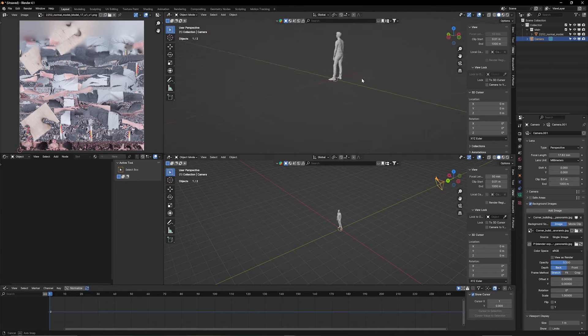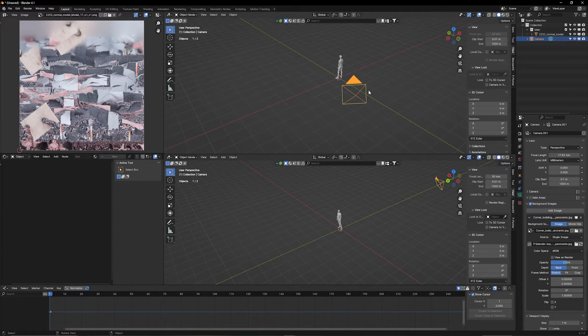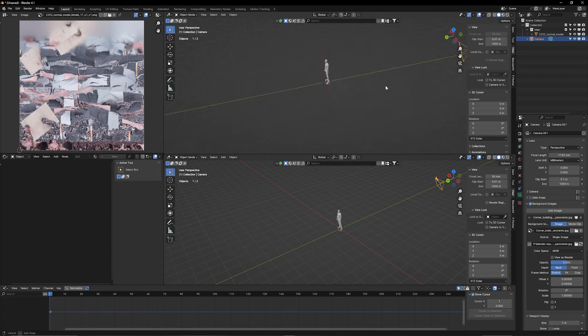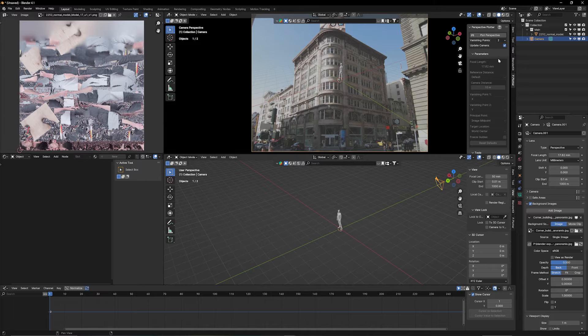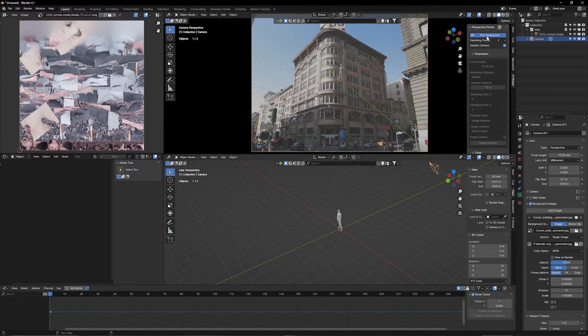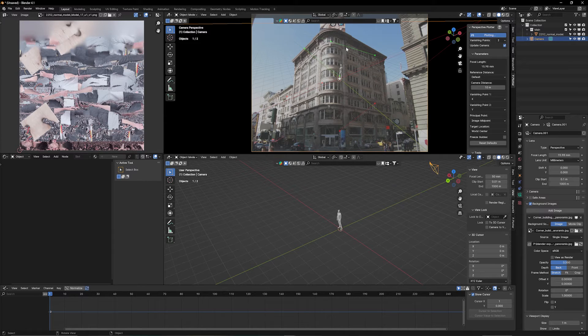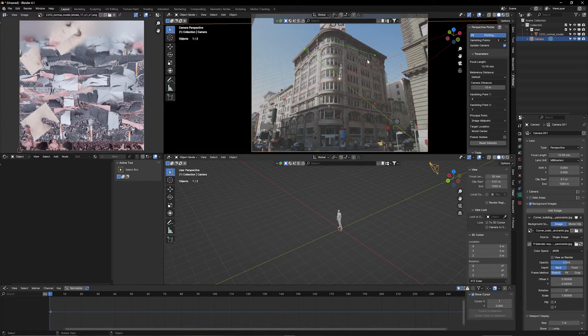So now when you accidentally move the camera, you actually don't move the camera. You just look around. So with zero, we can go back here. So let's go back to Perspective Plotter. Now when we hit Plot Perspective, we can see our vanishing lines. So we have two axes. We have Y and we have X.